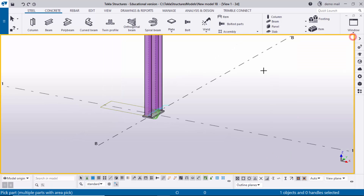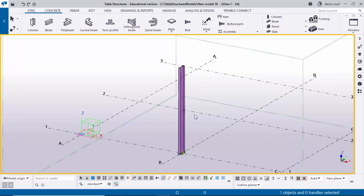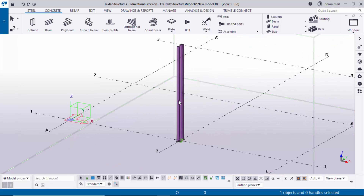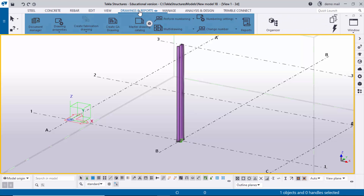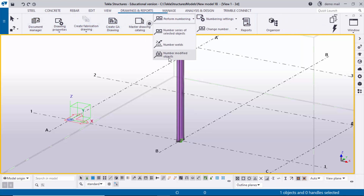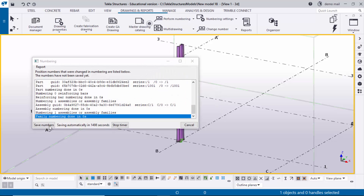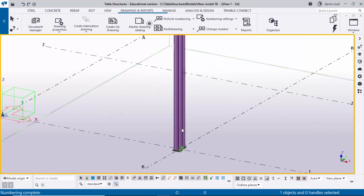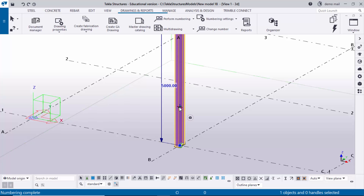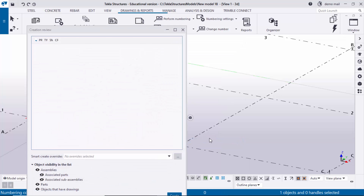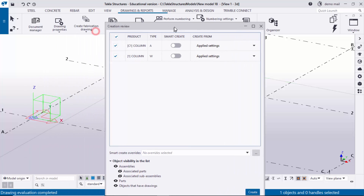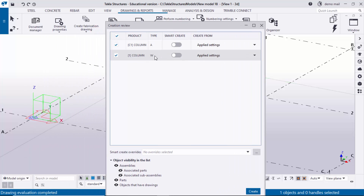Close the window, right-click to interrupt, then go to Data View. Now I'm going to create a drawing for this column — select the column. Before that, go to Drawings and Reports and perform numbering. Select Modified Objects to perform numbering and save the number. Now select the column, right-click, and click Create Fabrication Drawing. By default you get two drawing types: A indicates assembly drawing and W indicates single part drawing. I'll create both, so click Create.